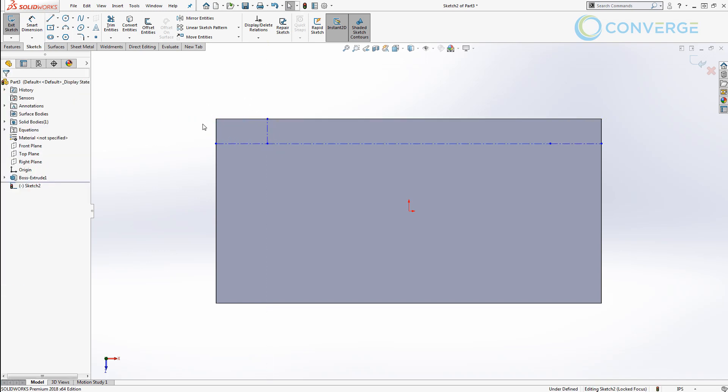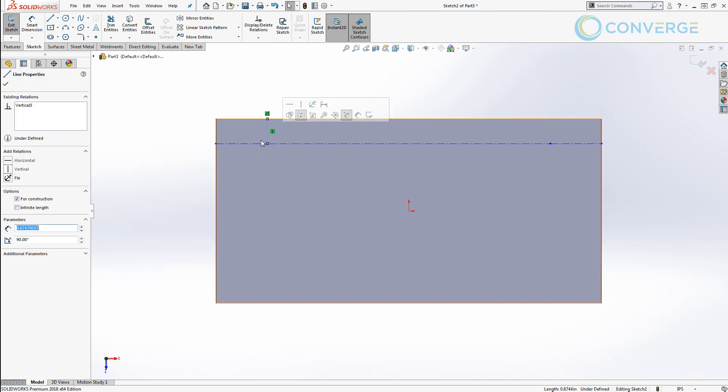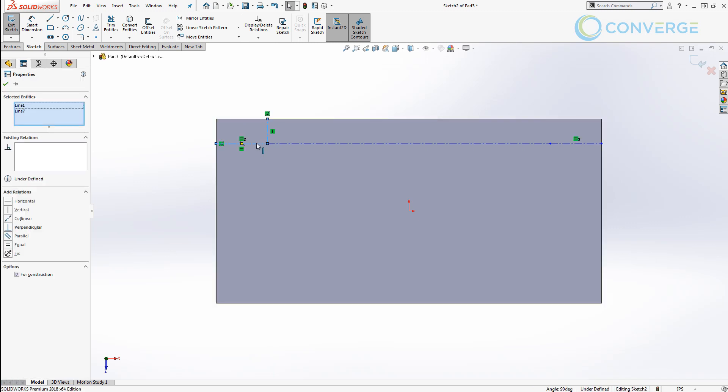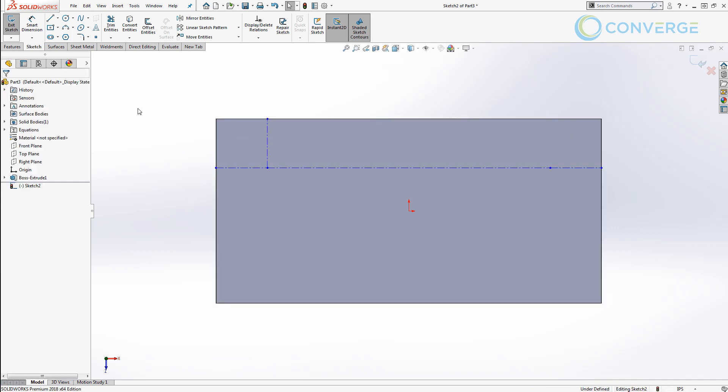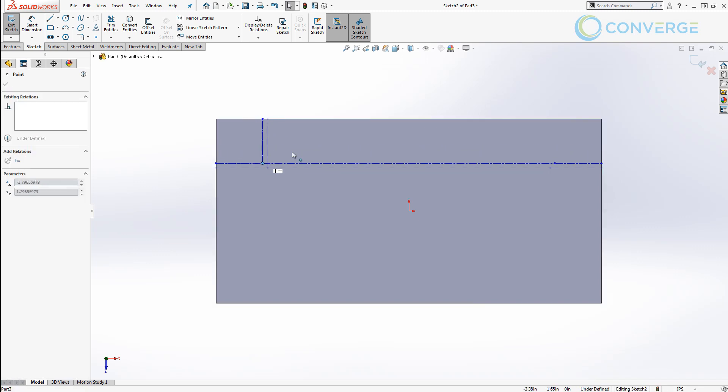I also want to make this line equal to this line. So now what we have is a setup where we're equidistant away from the upper edge and the lower edge.